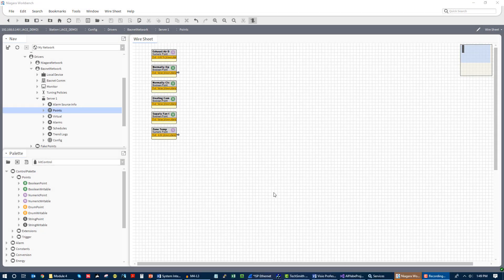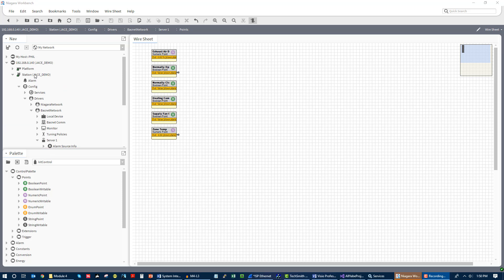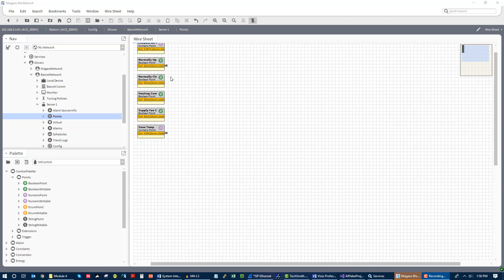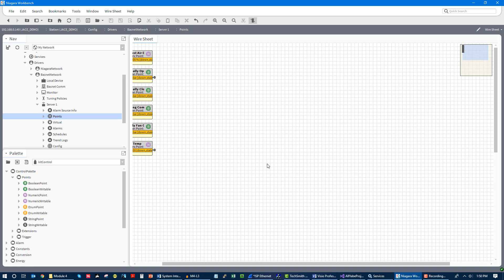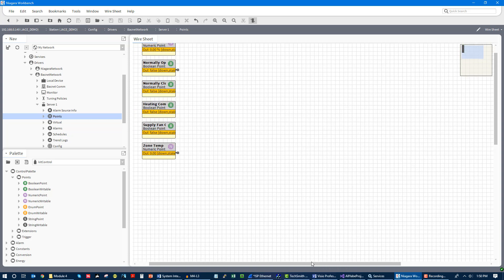Now we are looking at a Niagara N4 instance that I have installed on our control wall here. You can see that we are utilizing a BACnet network. We have discovered a device. This device is service one, we can see that device is actually powered down right now. But we're in the wire sheet under this device.